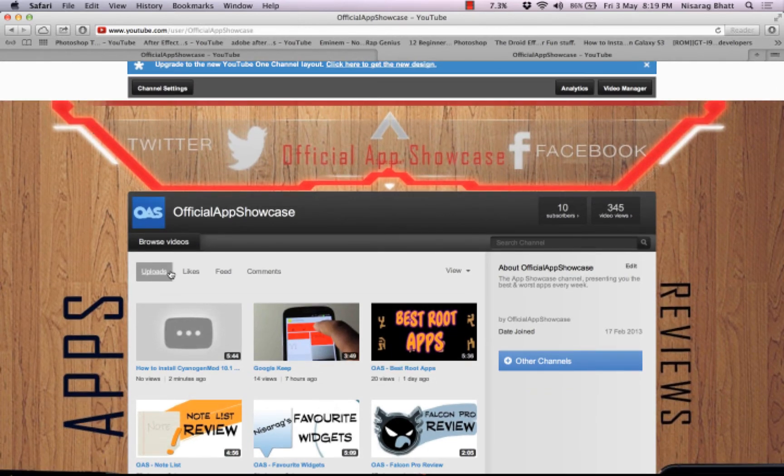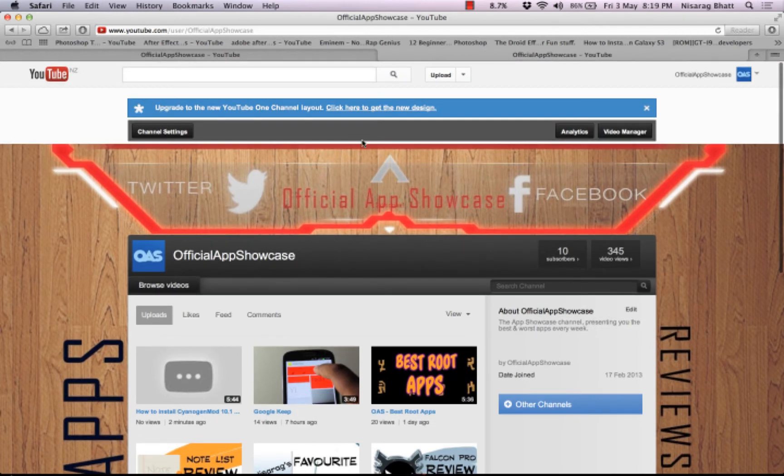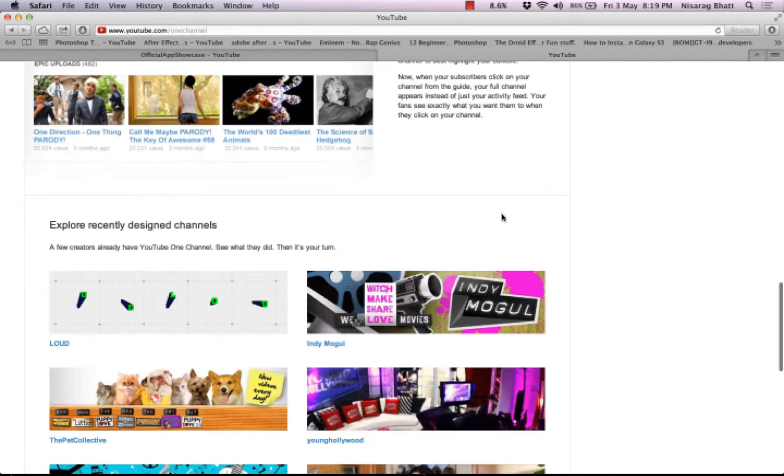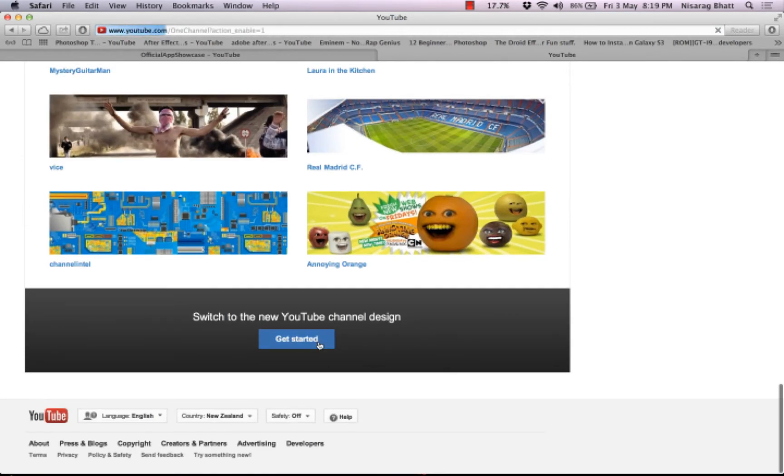And if you wanted to go back, just click here and then go all the way down, then click back here.